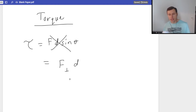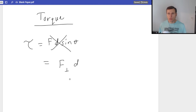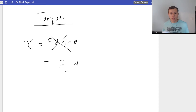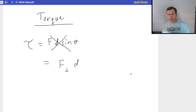Why did I do that? Well, it's because I don't always give you theta at the right angle for sine. Sometimes it's cosine, sometimes it's sine — how do you know which one it is? Let's talk about an example of torque, and it's the most classic example: let's look at a door.